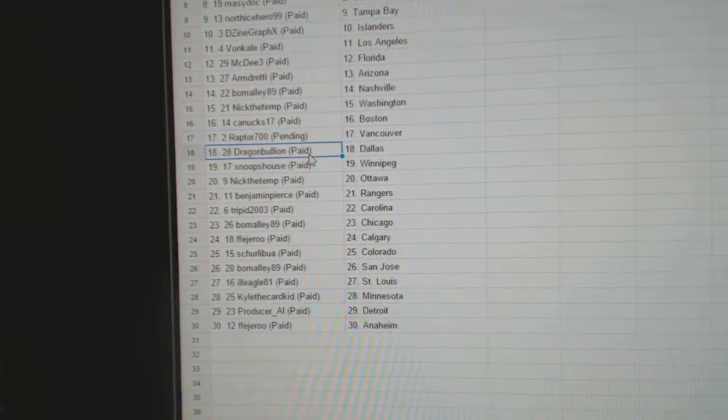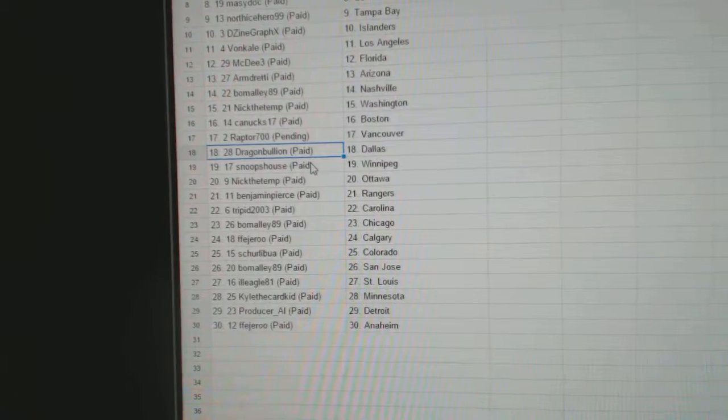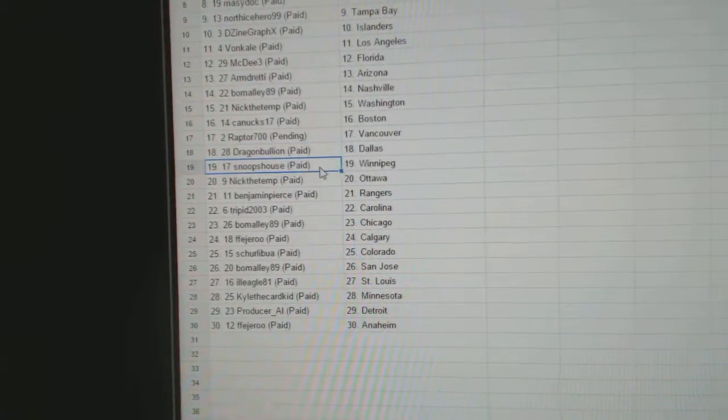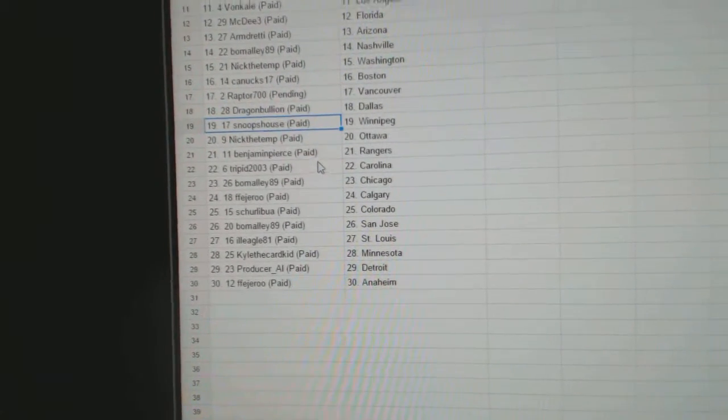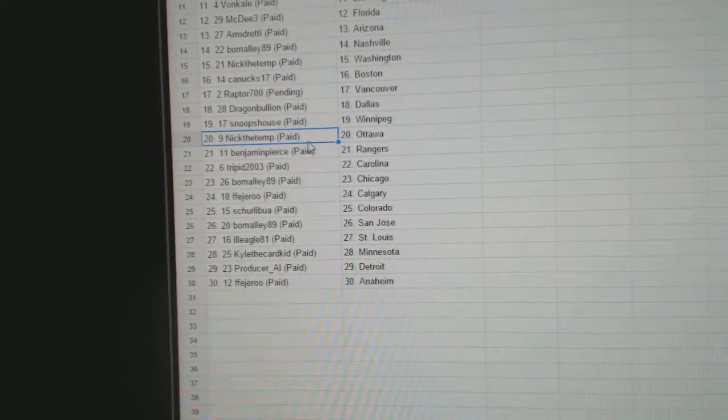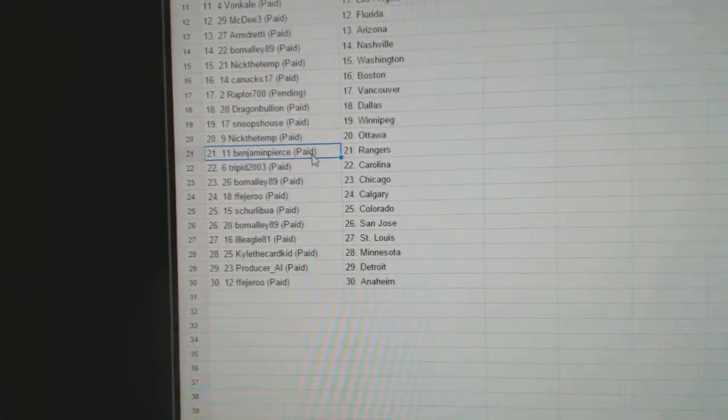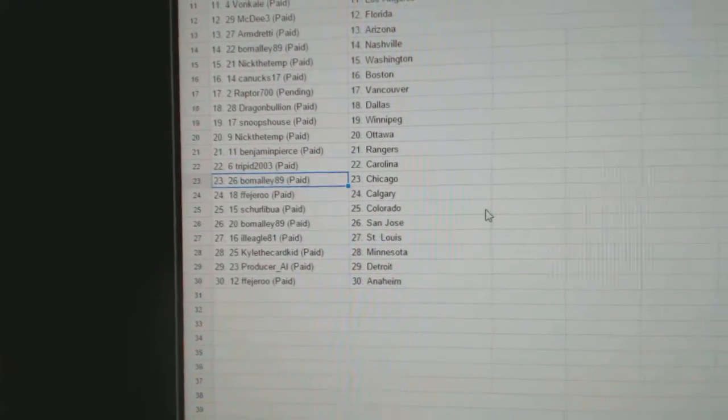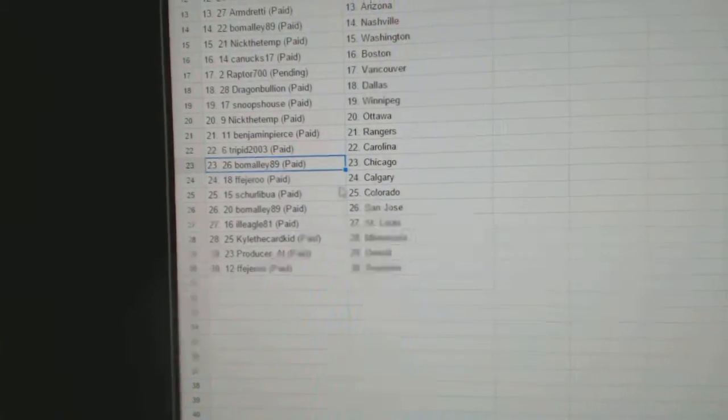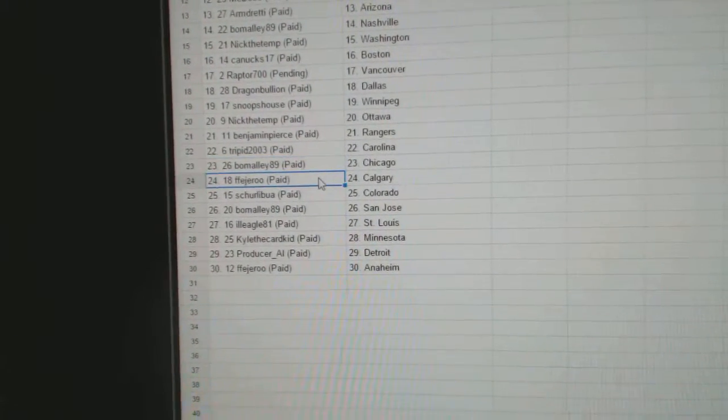Raptors got Vancouver. Dragons got Dallas. Snoop's house got Winnipeg. Nick the Temp, Ottawa. Benjamin Pierce, the Rangers. Trip, it's got Carolina. B-O-Malley, Chicago.